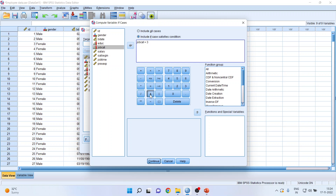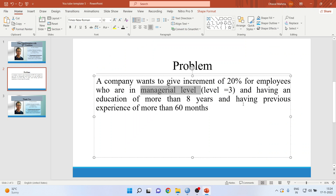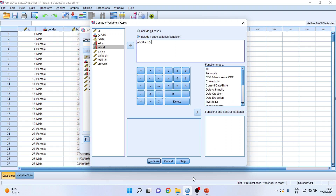Now activate AND. Education required should be more than eight years, so transfer the education variable here and set it to more than eight.